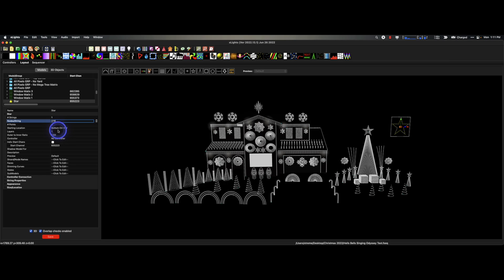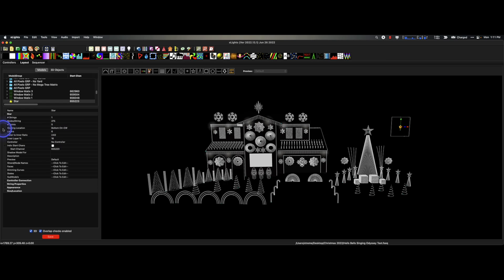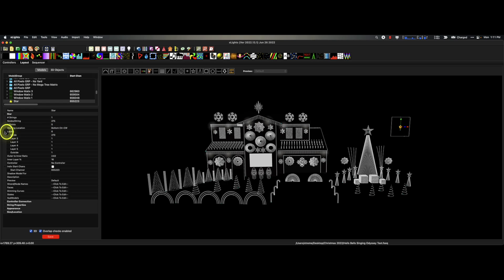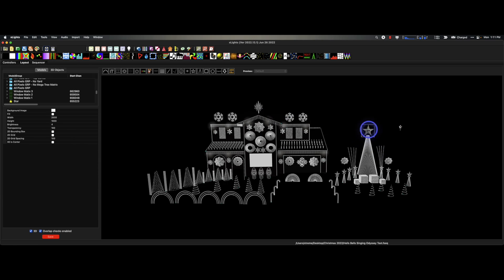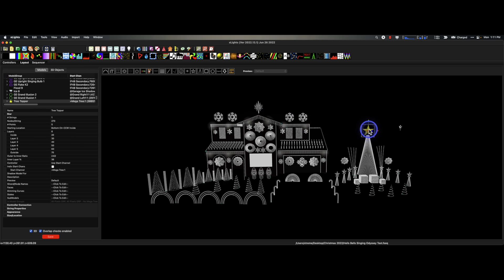Then you're going to want to make sure you tell it how many layers there are. In this one, there are six layers. Once you do that, click tab, enter, move to another field. Now you can click on the chevron and you're going to tell these values: 20, 30, 40, 50, 60, and 70. And what you end up with is this — that's what we want.